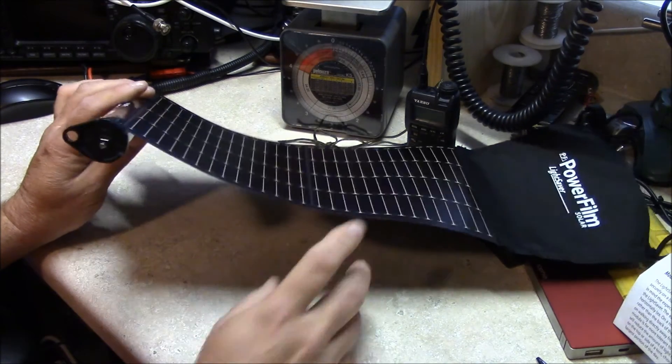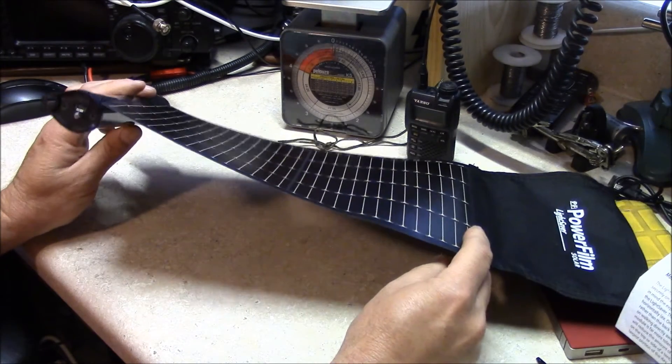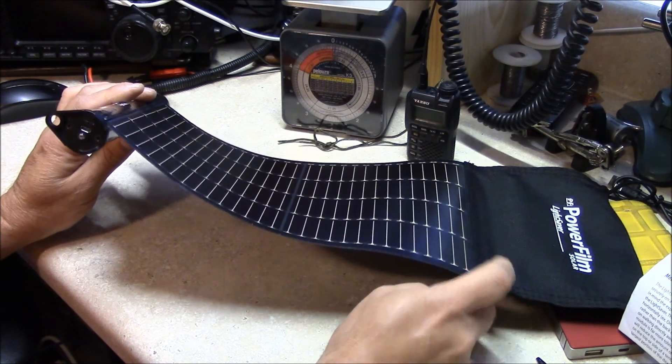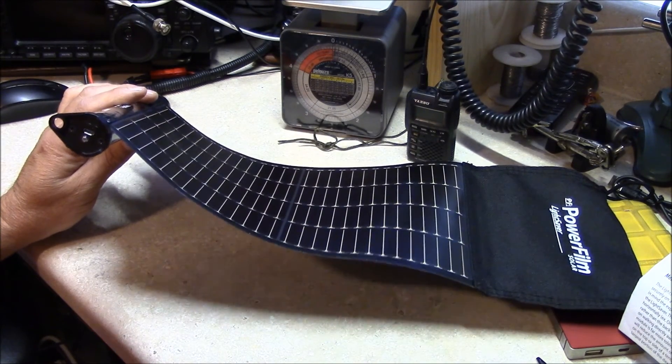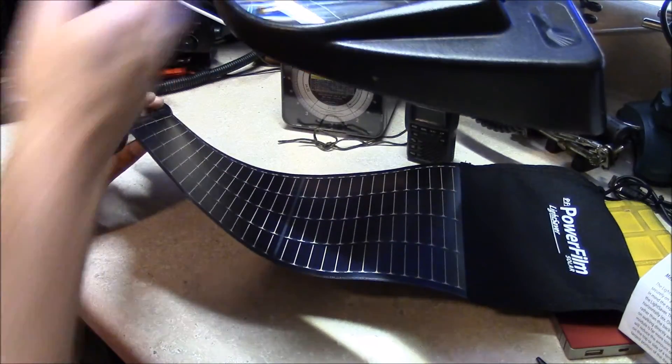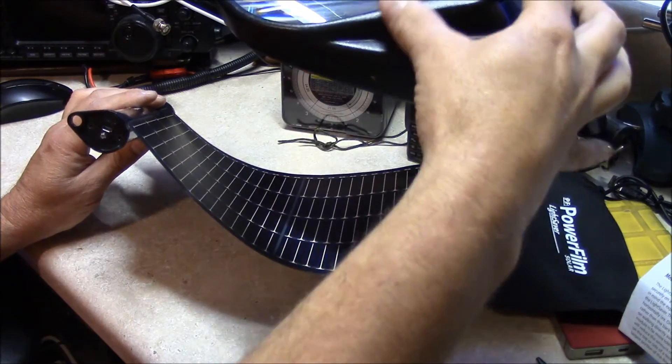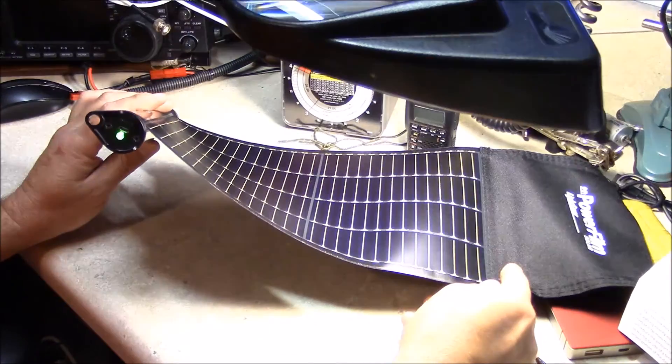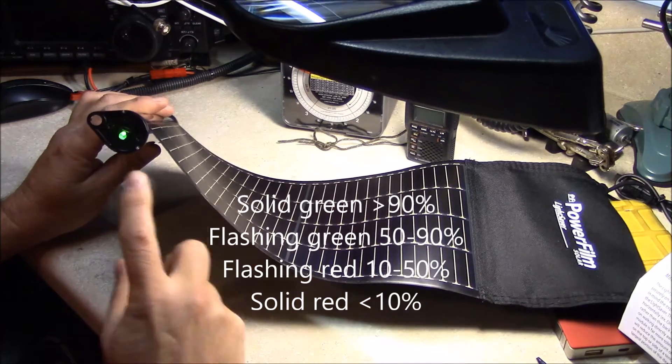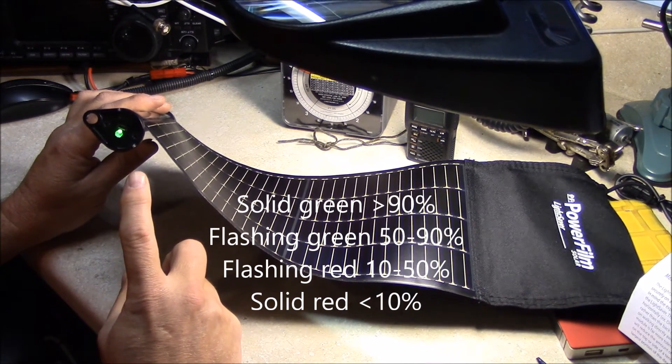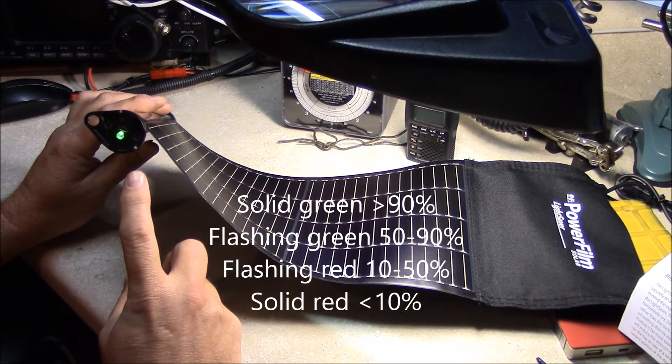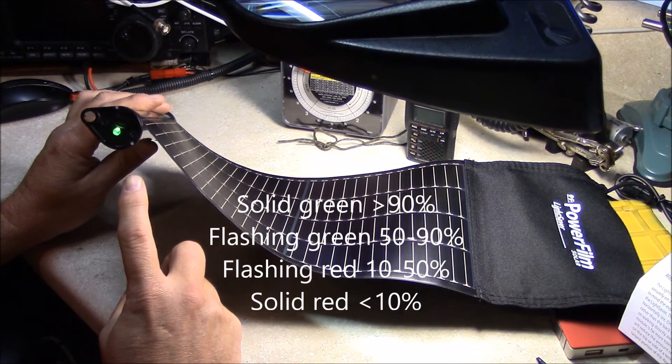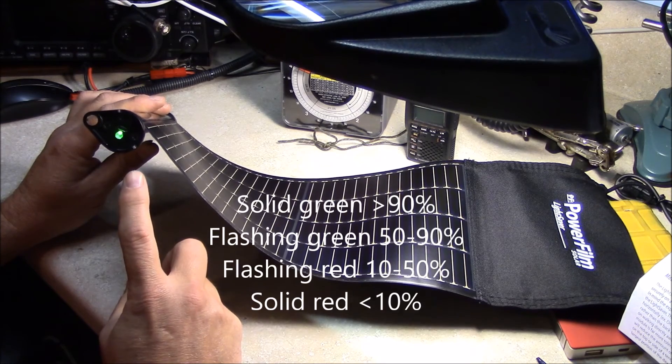This fluorescent light here in this room is not good enough to charge it, but I'll use my magnifier light here. We'll kick it on. That shows you a solid green LED. A solid green LED indicates a 90% or greater state of charge.